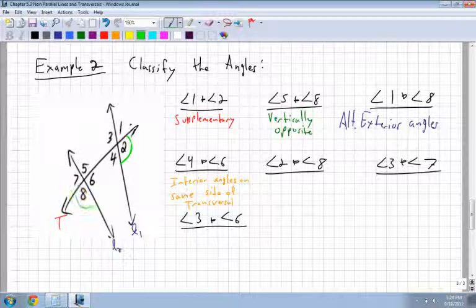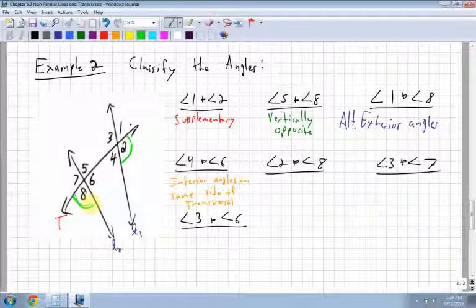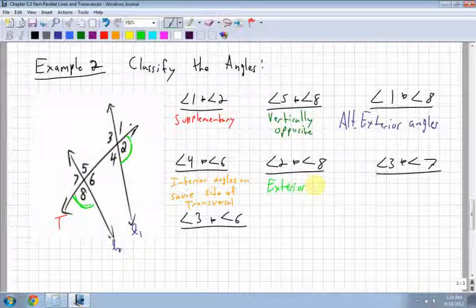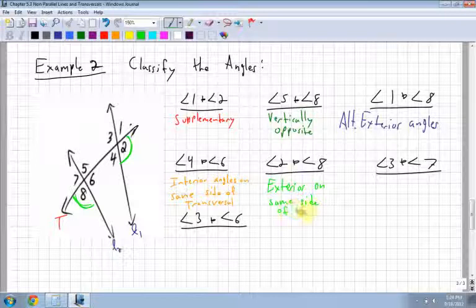Angles 2 and angle 8 — they're both on the outside, so they have to be exterior. And they're on the same side, so these are exterior angles on the same side of the transversal.